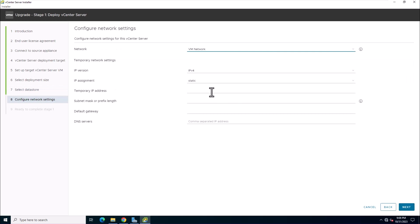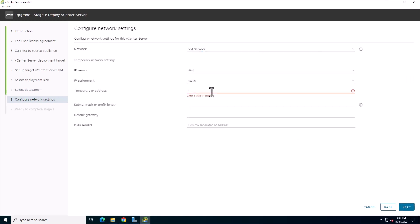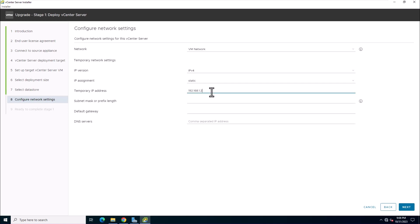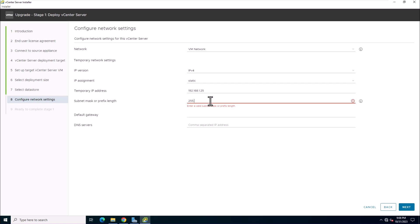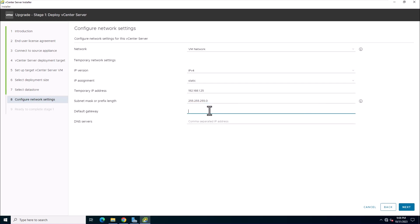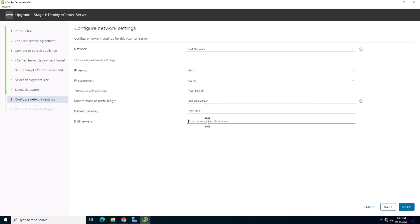In the configure network setting page, insert temporary network configurations. This temporary network is for communication between the vCenter server appliance that you want to upgrade and the new vCenter server appliance. Please make sure this temporary IP address can communicate with the vCenter IP address.